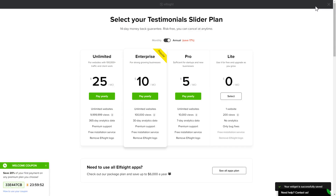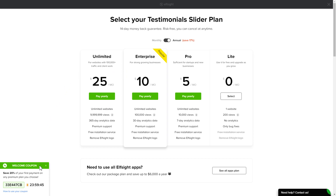The next step is to choose your subscription plan. You're very welcome to start with Lite, but keep in mind that your 20% discount is valid only for 24 hours.